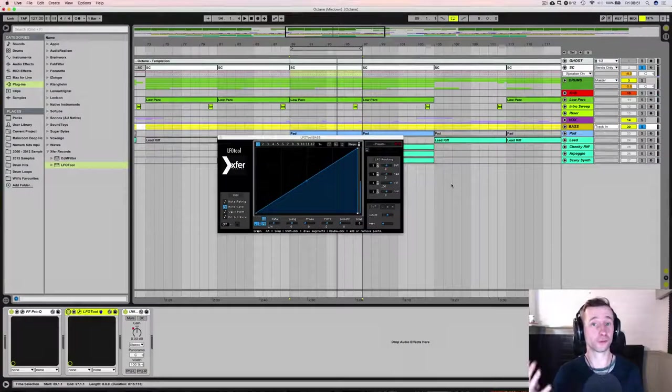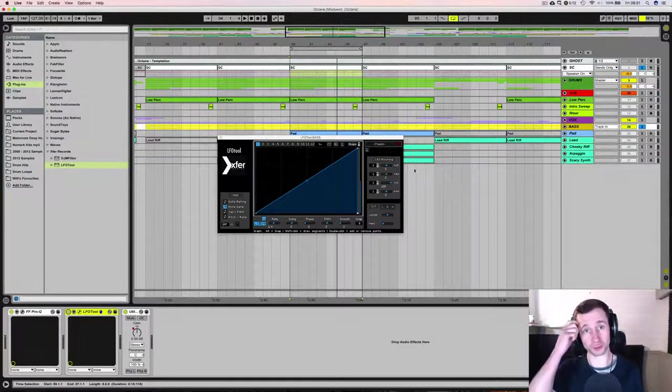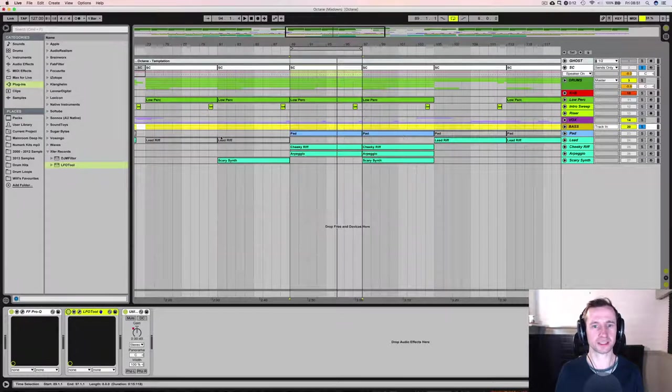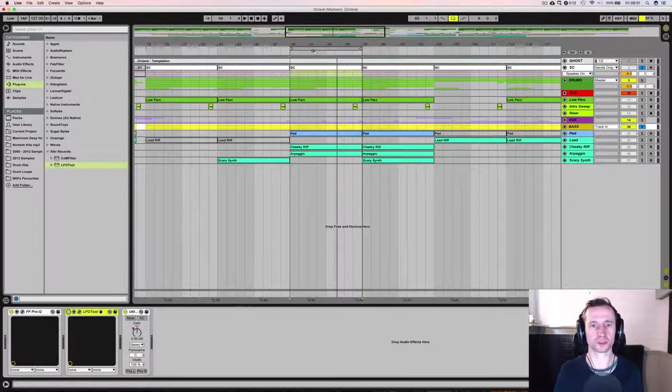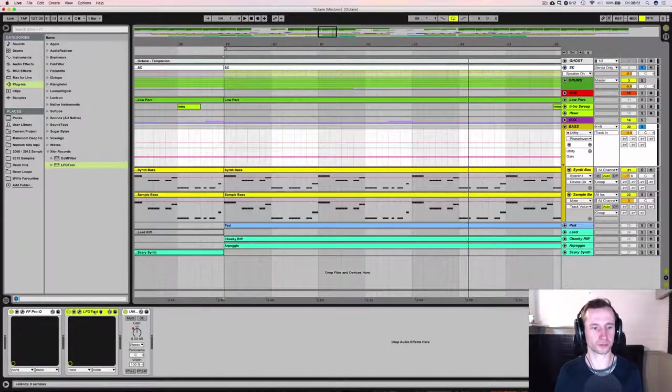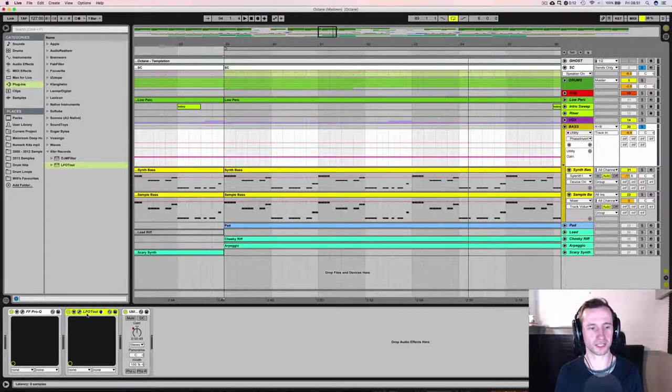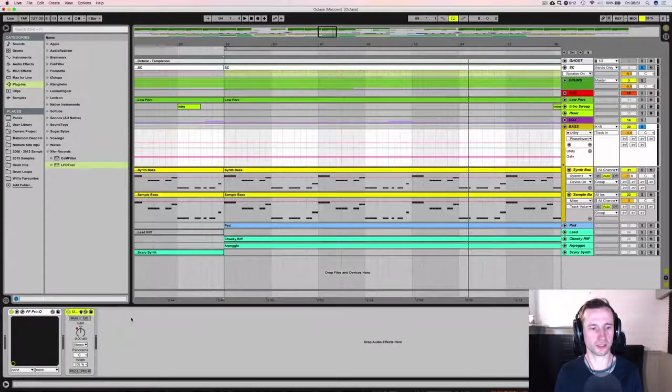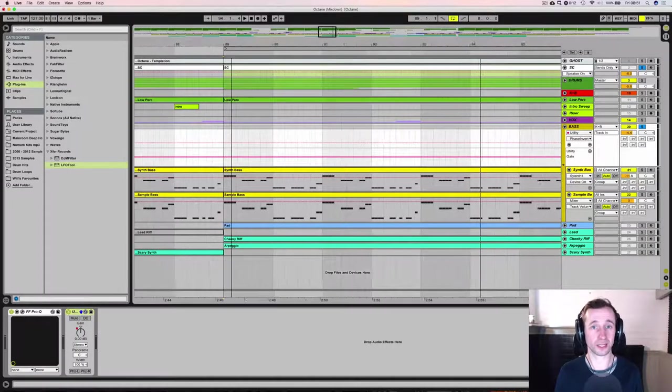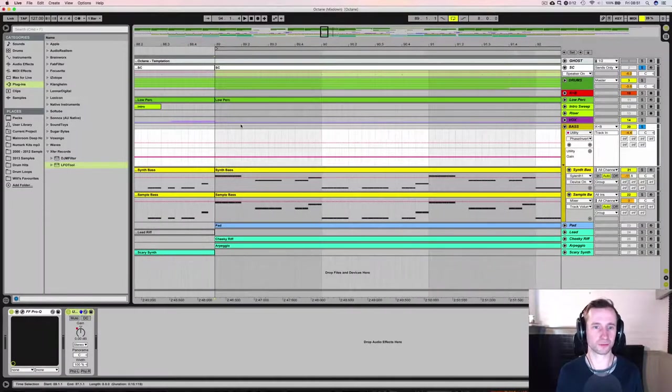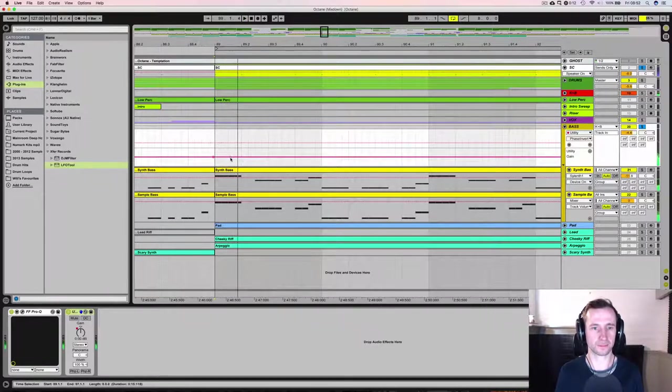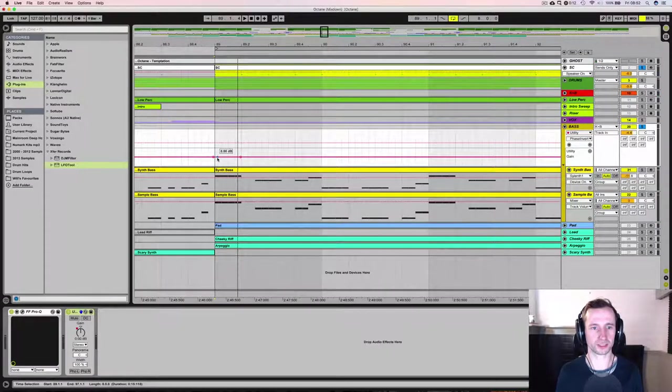And the fourth and final option is to do it manually by automating the level of your track. So we'll take the LFO tool off. We've got a utility plugin but whichever DAW you're using will have a similar level plugin level control, and then it's a case of actually doing it manually with the volume.